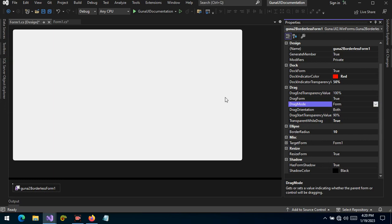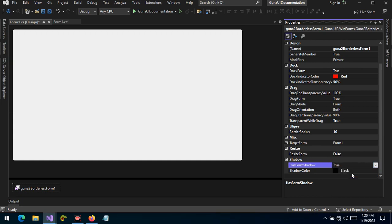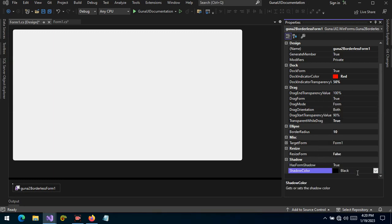Do you want the form to be resizable? By default it's set to true — you can set this to false. For form shadow, you can also set this to false and the shadow will not be shown. You can also change the shadow color. So these are some of the features that we have.